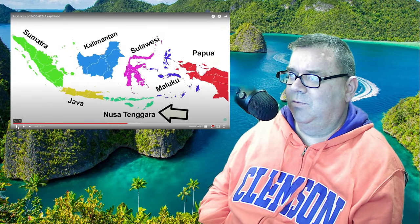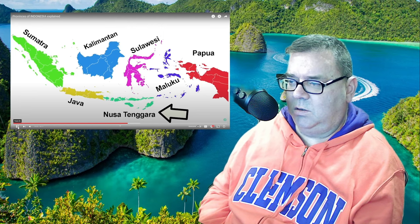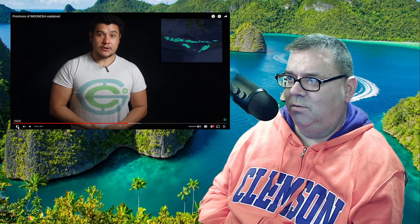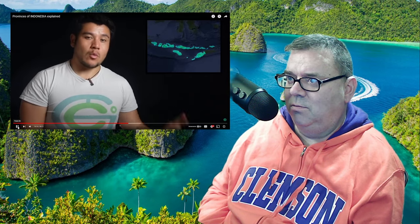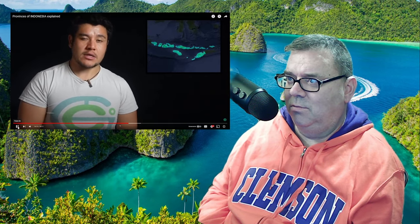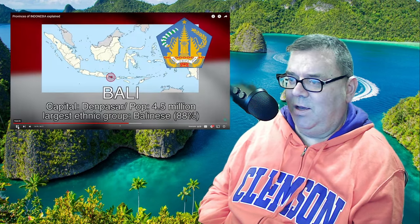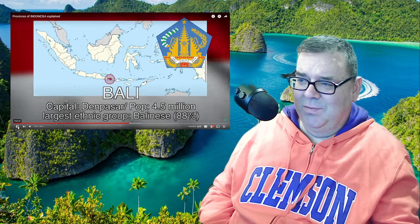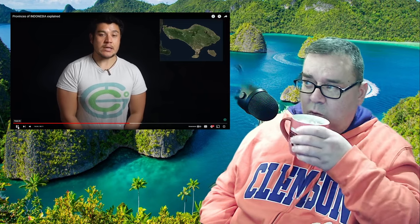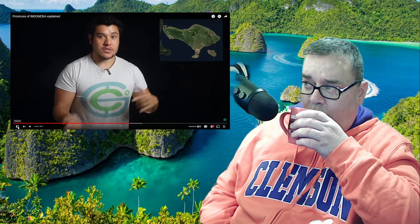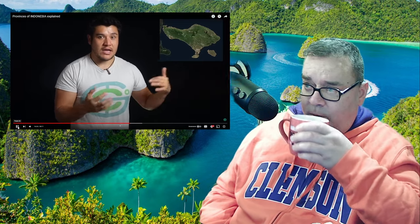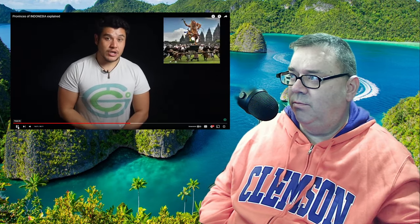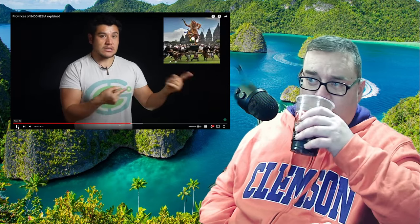Now we move on to the Nusa Tenggara region. Although small, this is the most popular region in Indonesia to outsiders, and it all has to do with really only one island — Bali. Capital: Denpasar. Largest ethnic group: the Balinese. Bali is not a country; it is a province of Indonesia, and the third smallest province after Jakarta and Yogyakarta.